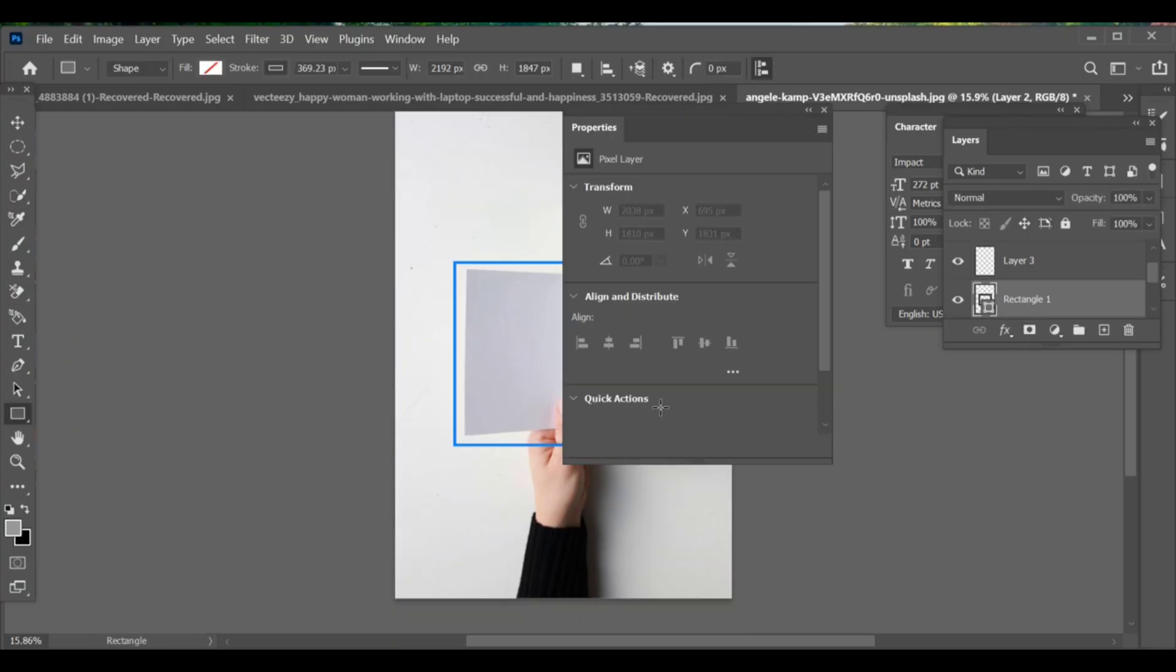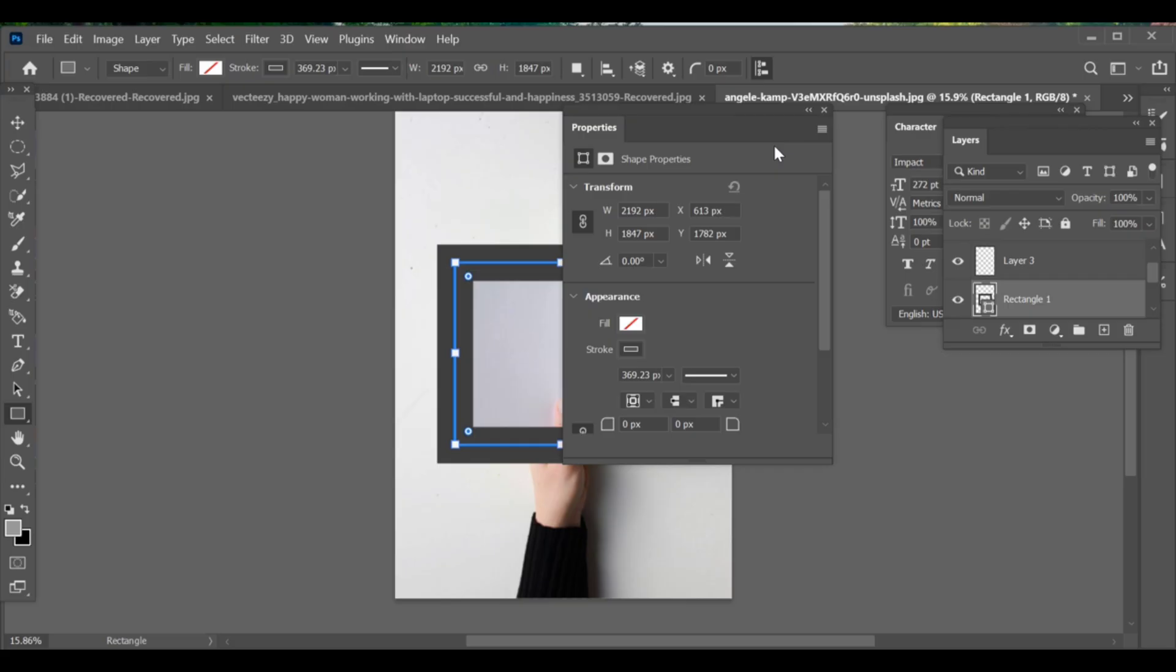If the shape looks too big, make it smaller.